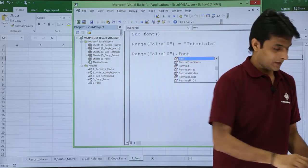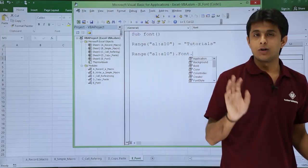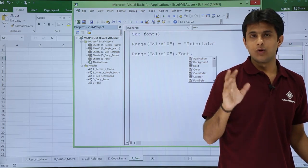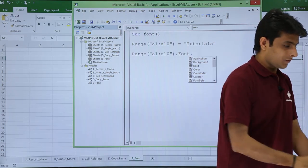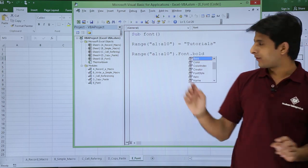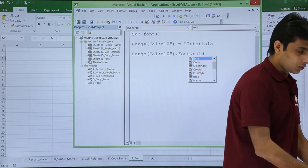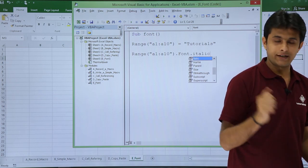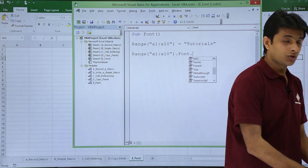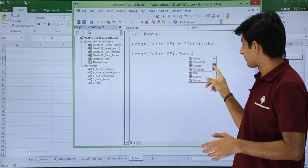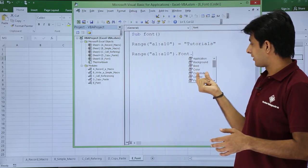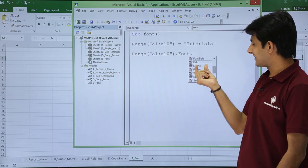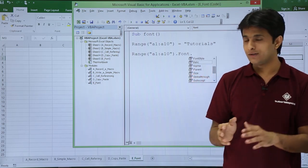With that font, I'll type dot. What do you want to do with that font? Do you want to make it bold, italic, underline, or what? If you want to make it bold, just type Bold. If you're not sure what you want, you can search from this area. You'll see bold, color, color index, background, size, name, and all the options.